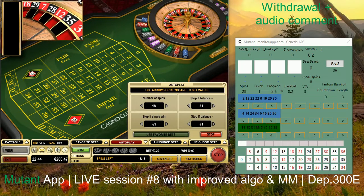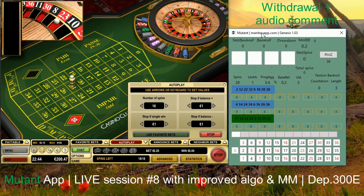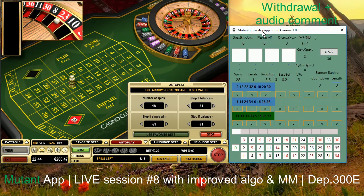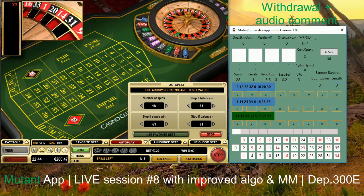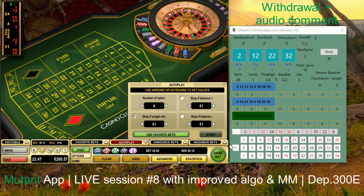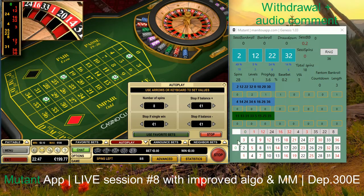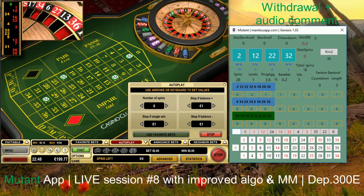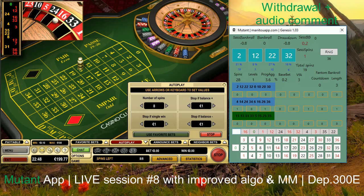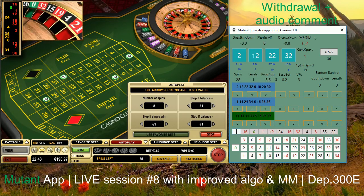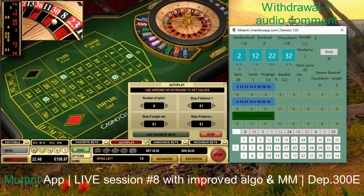I've also received several questions and requests to play at Unibet Casino, because viewers want to see how mutant will work in other casinos. So at the end of the session, I'll play a few winning rounds and then make a withdrawal of the whole amount. After that, I'll be switching to Unibet Casino and depositing 300 there as well.